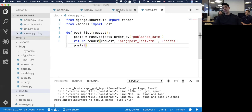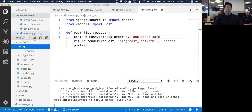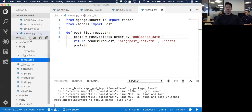I need the template. I'm hitting the URL, the URL hits the views, the views talks to the post - and we have that MTV. The missing T is the template. So I'm going to create a templates folder.